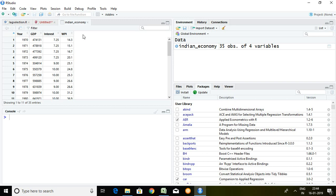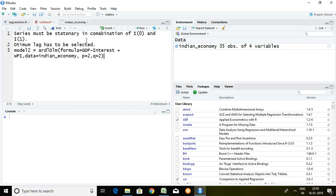Whereas interest rate and WPI are independent variables or independent series.